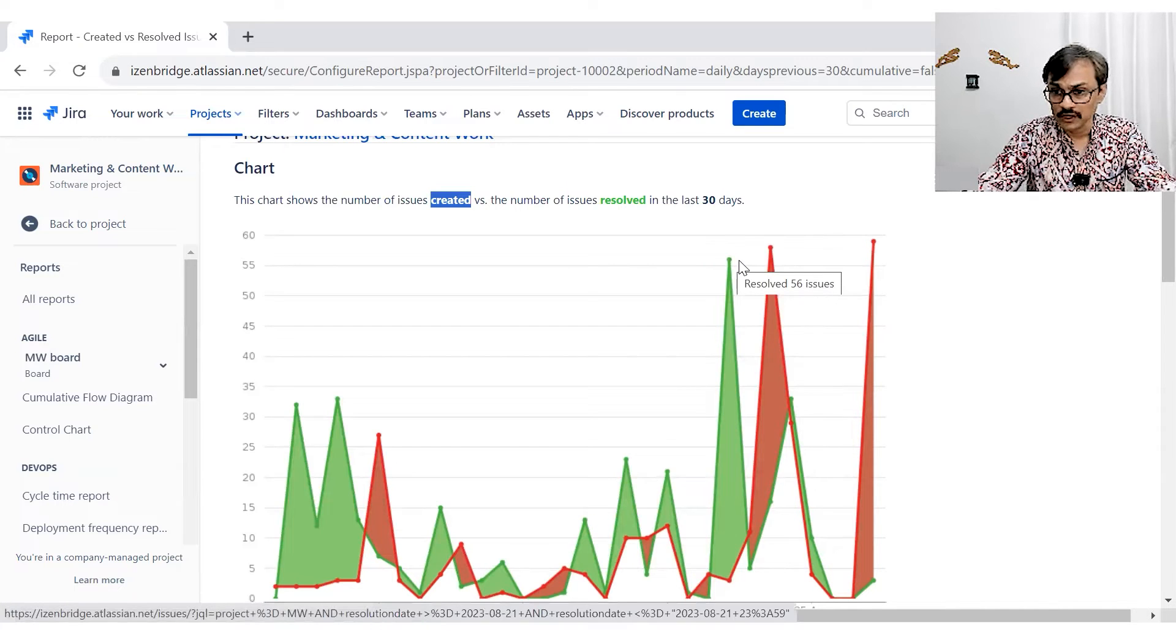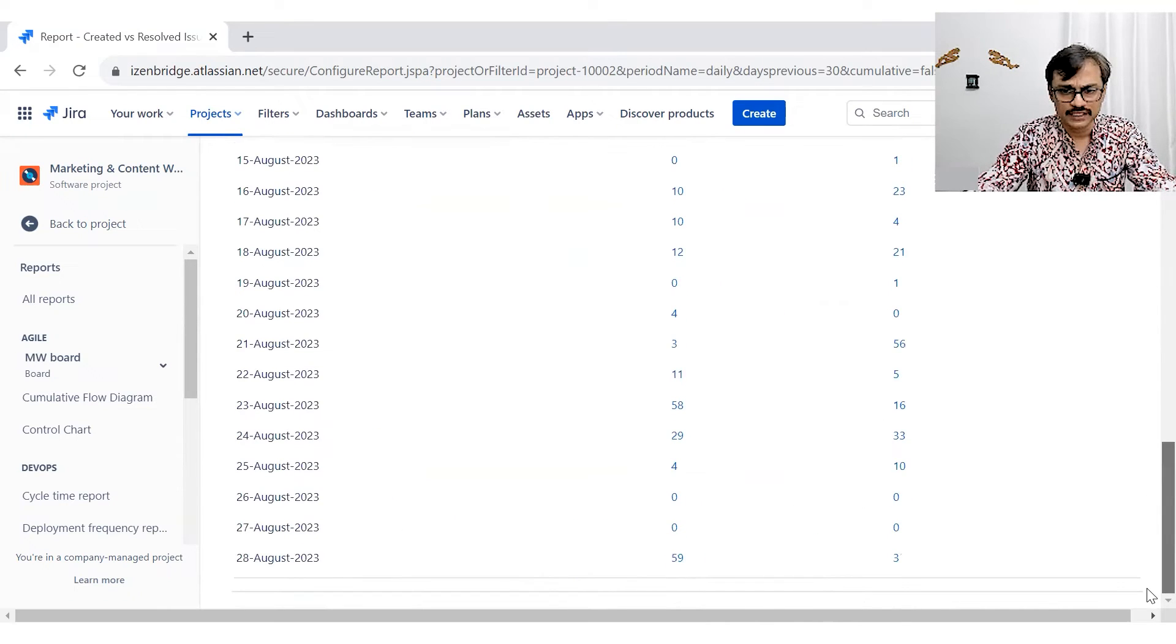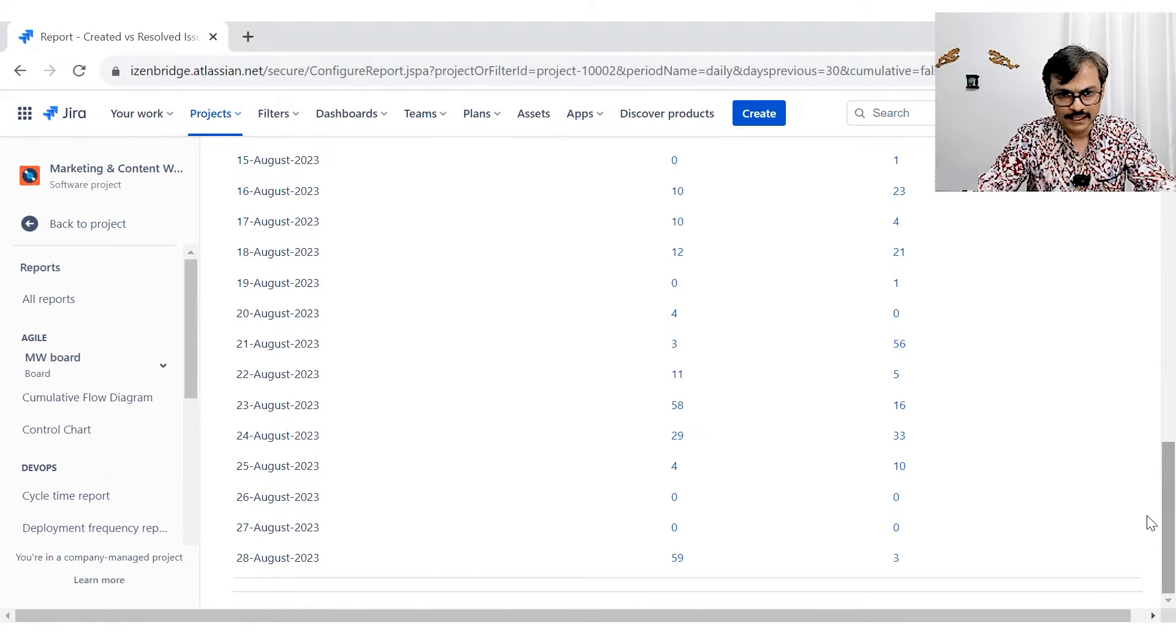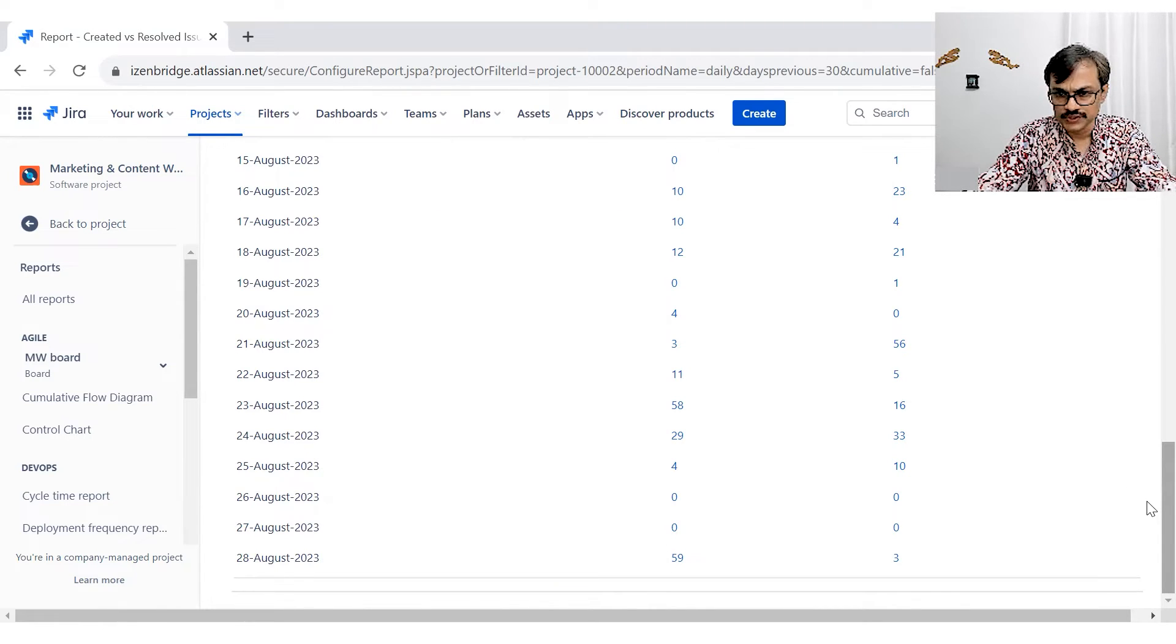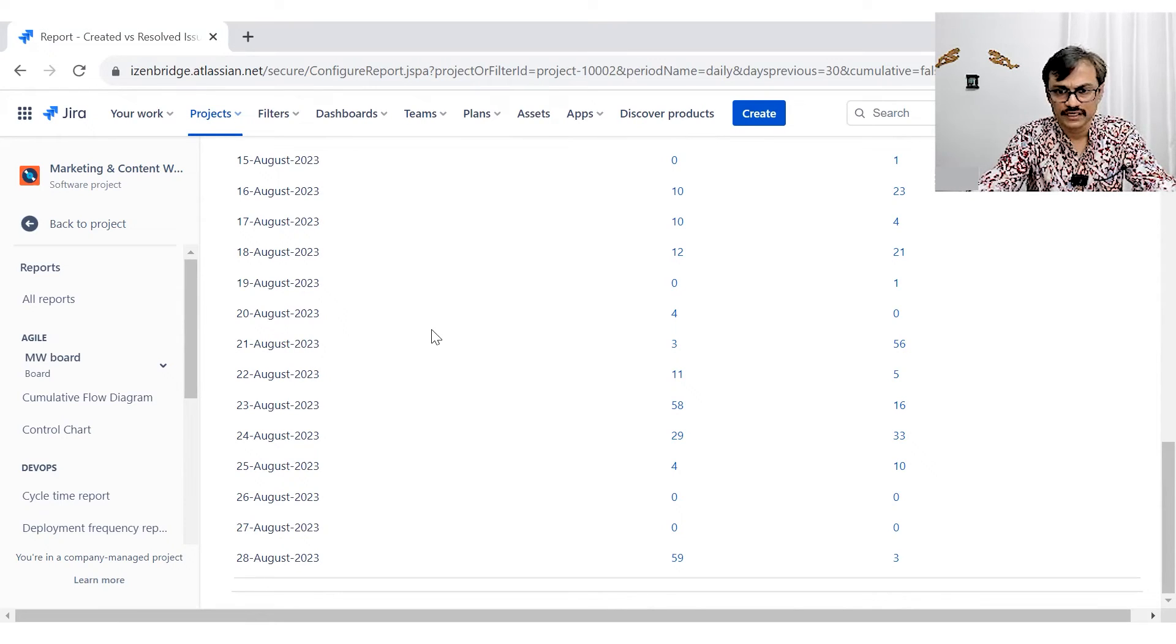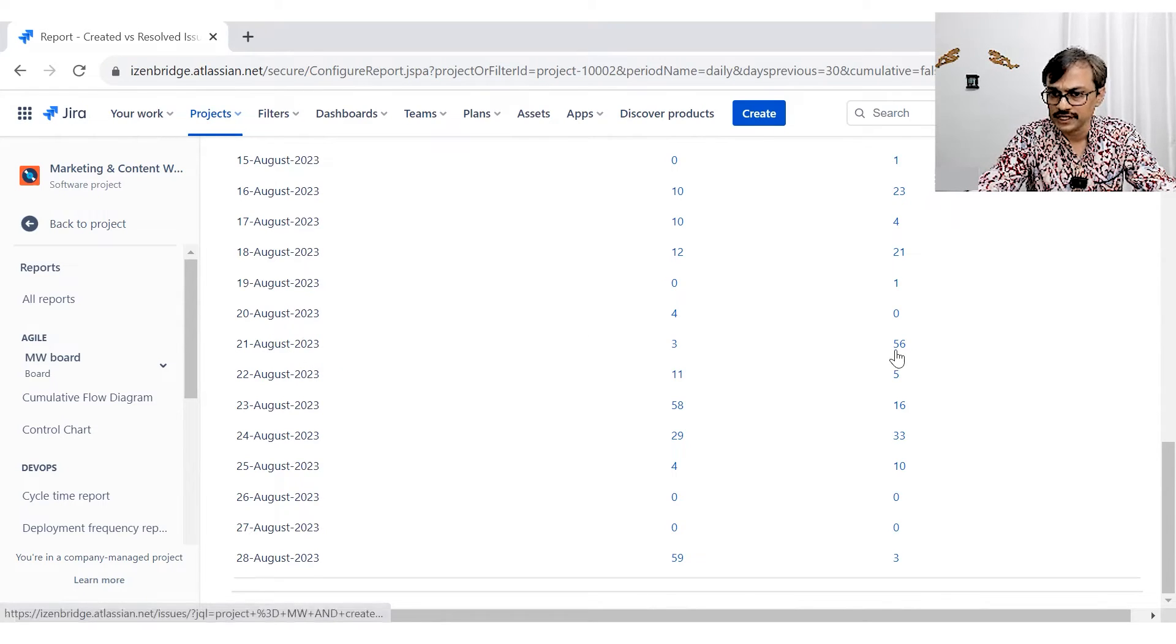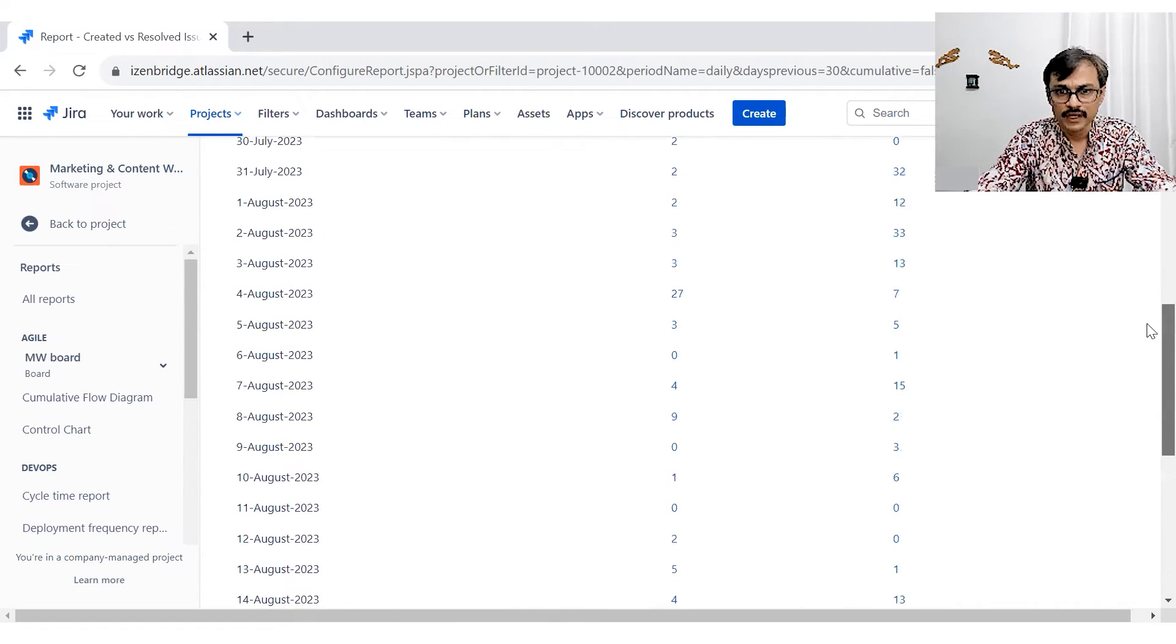56 issues got resolved. You can match it with the data. Also, there must be somewhere where you can see this whole mapping. Yeah. So, issues created, this one is the 25th, 25 second August, you have three issues got created and 56 issues got resolved.